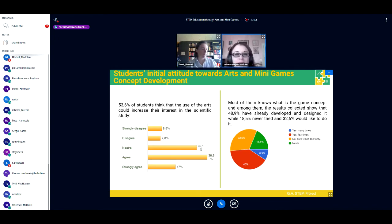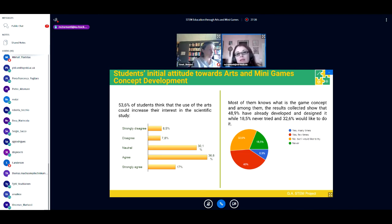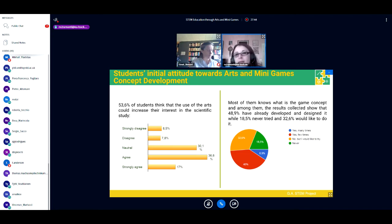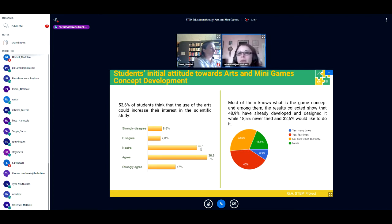We tried to understand students' initial attitudes towards arts and minigames concept development. Most students thought that using the arts could increase their interest in scientific study, though some kept a neutral position — they didn't know what could happen with artworks in scientific study. Most of them knew what a game concept was, and some tried to make small games, while others would have liked to do so but needed more time.